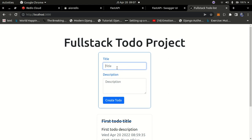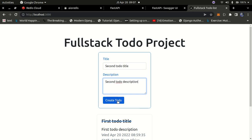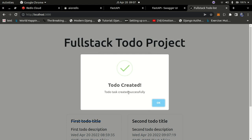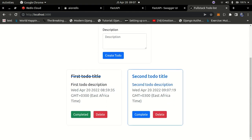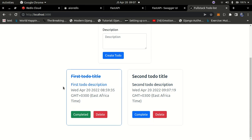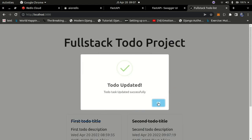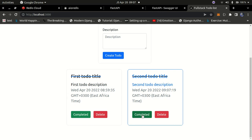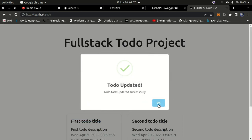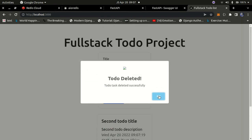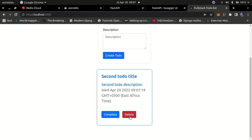Let me show you how it works. I'm adding a second to-do with a title and description — 'second to-do description' — and clicking create. It gives me a confirmation that the to-do has been created. I can press OK and see it right there. We have the first to-do which is completed with a line through it, and the second to-do which I can click to mark as completed.